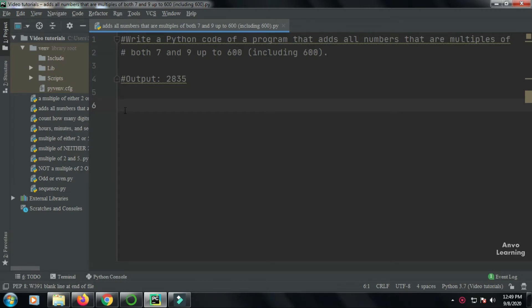Hello everyone, welcome to another Python tutorial video. Today we are going to see a program that adds all the numbers that are multiples of both seven and nine up to 600, including the 600.